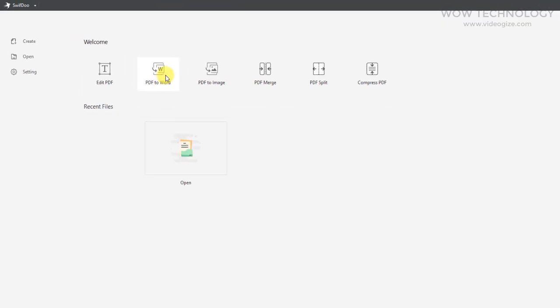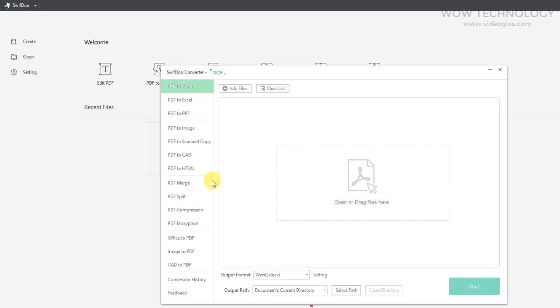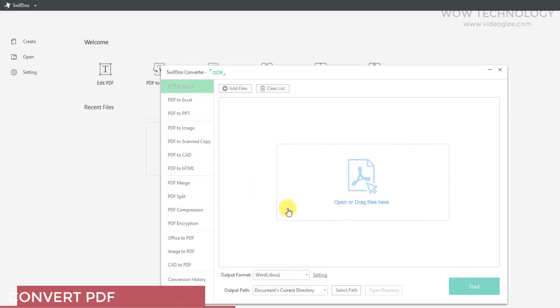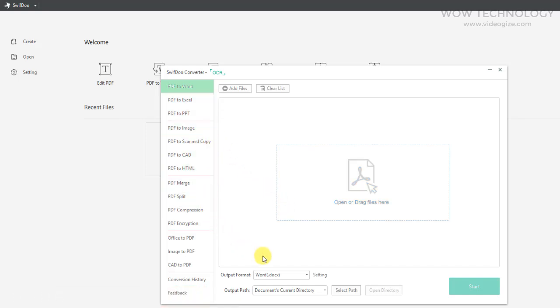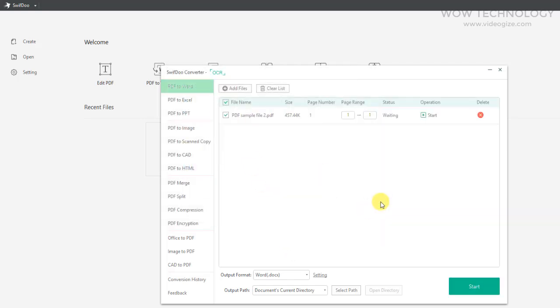SwiftDo will convert any PDF into an editable file in the blink of an eye. This means that you can convert files into Word, Excel, PowerPoint, image, and many other formats. You can convert a single file or batch process a large number of files at once.